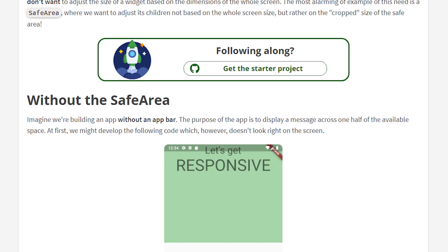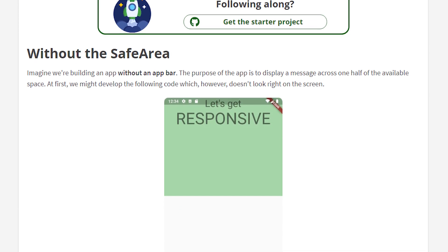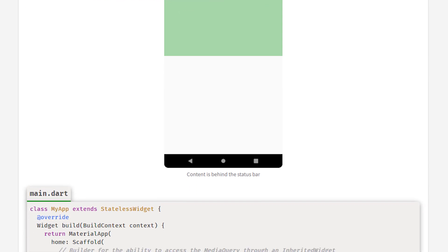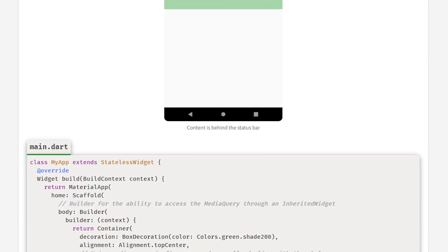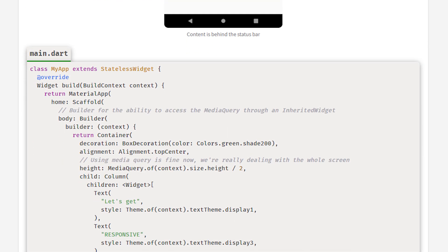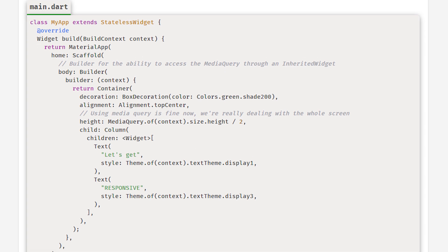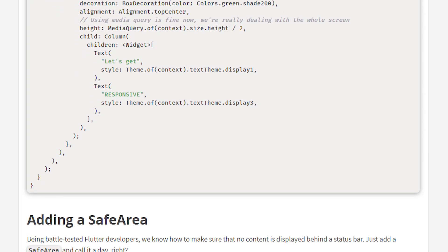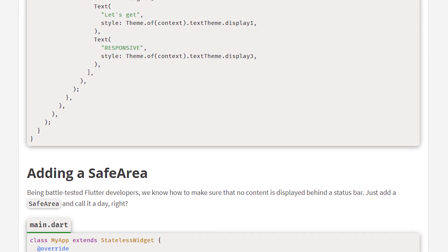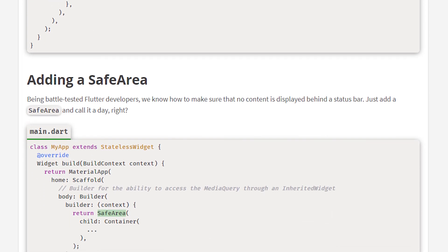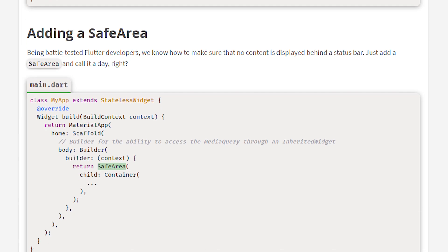If you want to get this starter project so we do not need to start from scratch, and also get the written tutorial to go over this lesson at your own pace, definitely check out the link from the description where you can also find all of the code written in this video.